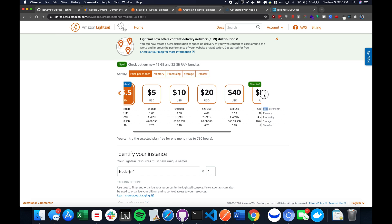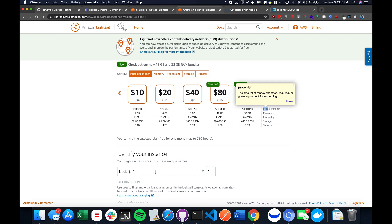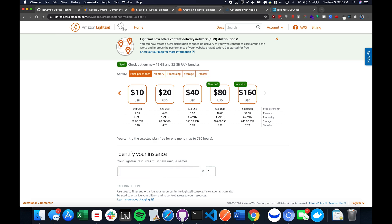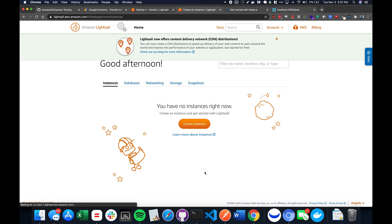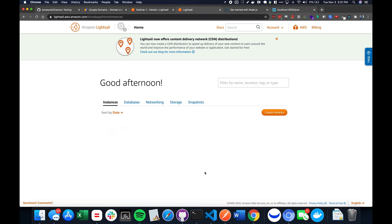I don't recommend going crazy for your first one. I'm going to name this test API because that's really what it is. Create instance. And this is going to take a few minutes. Be patient.